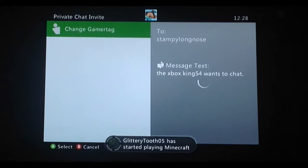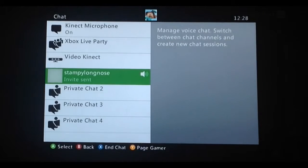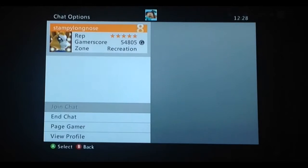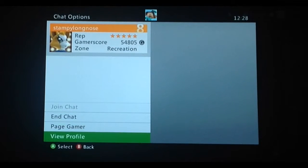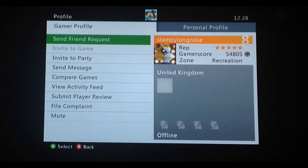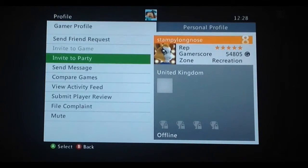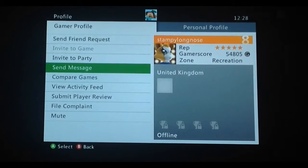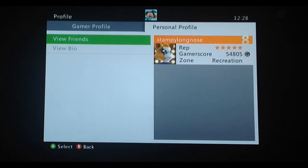Then you send the message and press it. Look, that's his thing. And then you just view profile. Yeah, and then you can do stuff — you can look at his account.